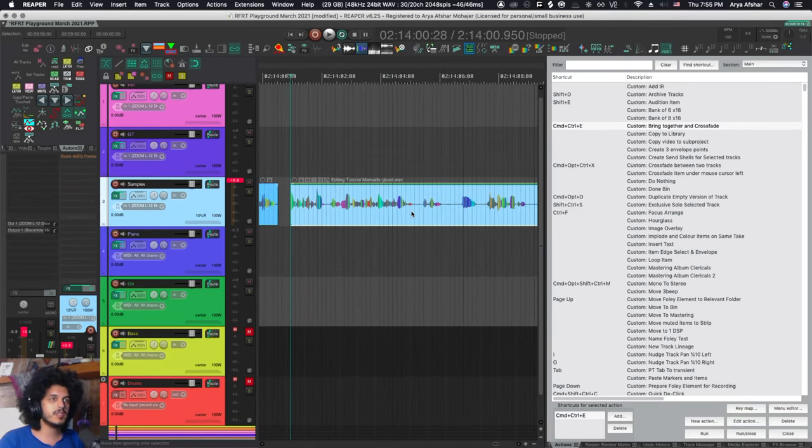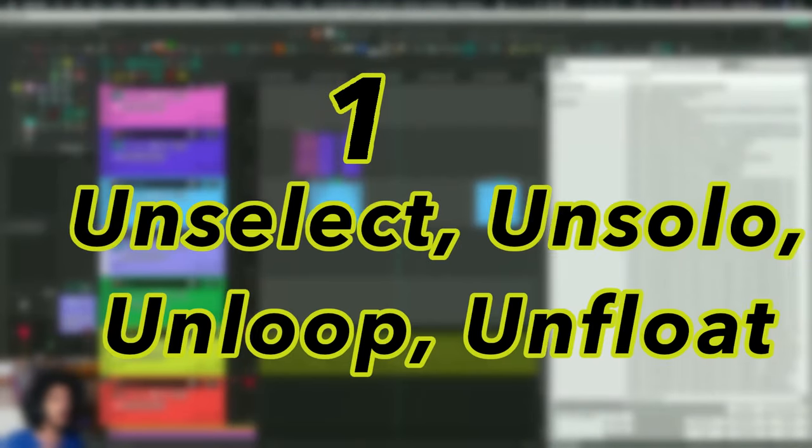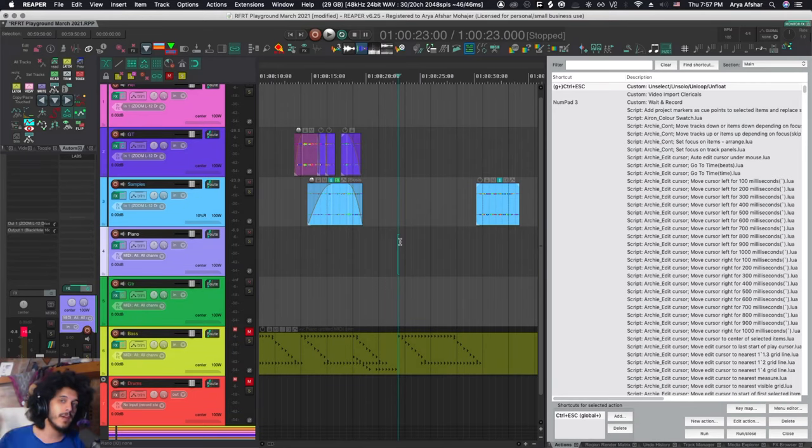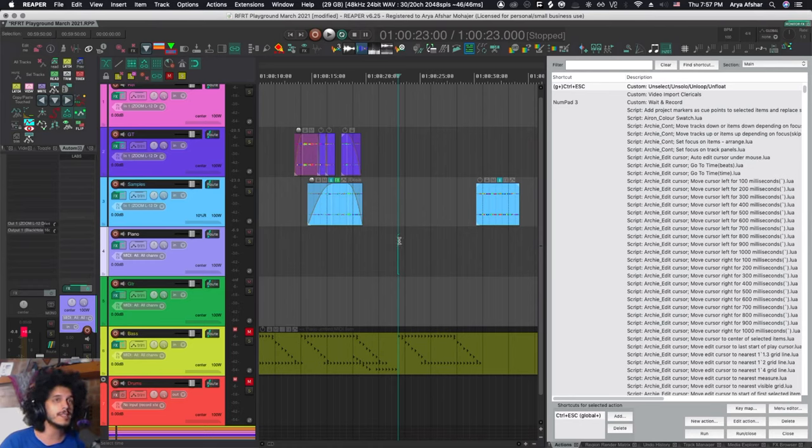This works for me. And of course in the next video we're going to do a deep dive into editing. And finally, number one is a very simple but quite effective custom action I have which I have uncreatively called unselect/unsolo/unloop/float.